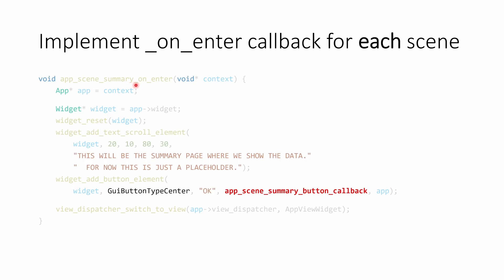We're going to take that context and cast it into our app object that we had defined in the previous video. Now that we have that app object, we're able to access our module, such as the widget or the knob. We're then going to set that module into a known state. So we're going to reset it.